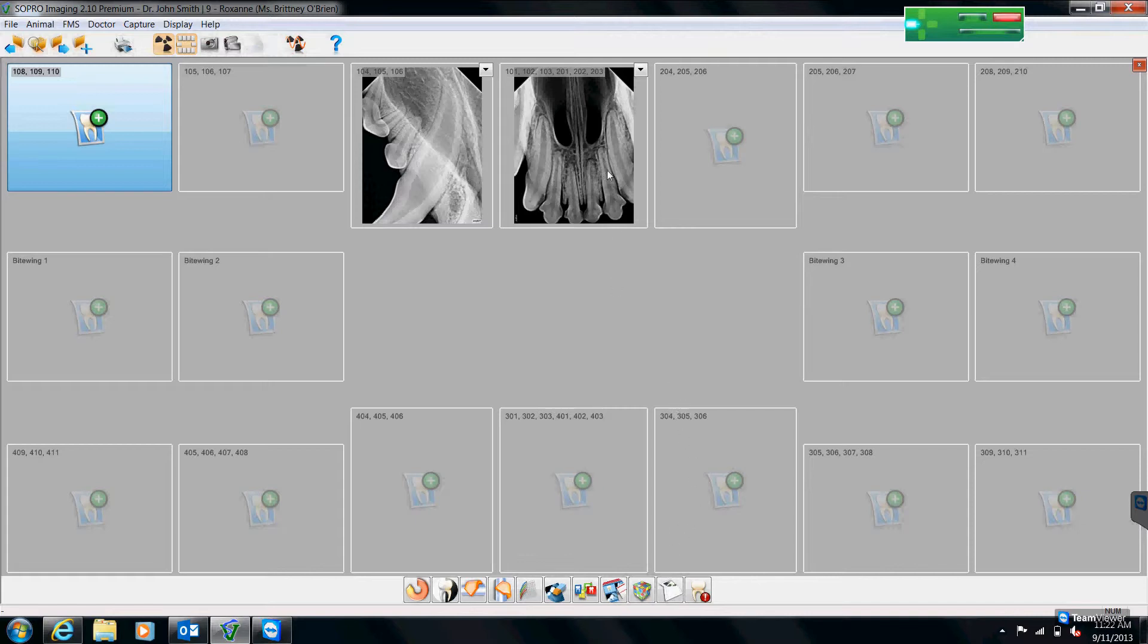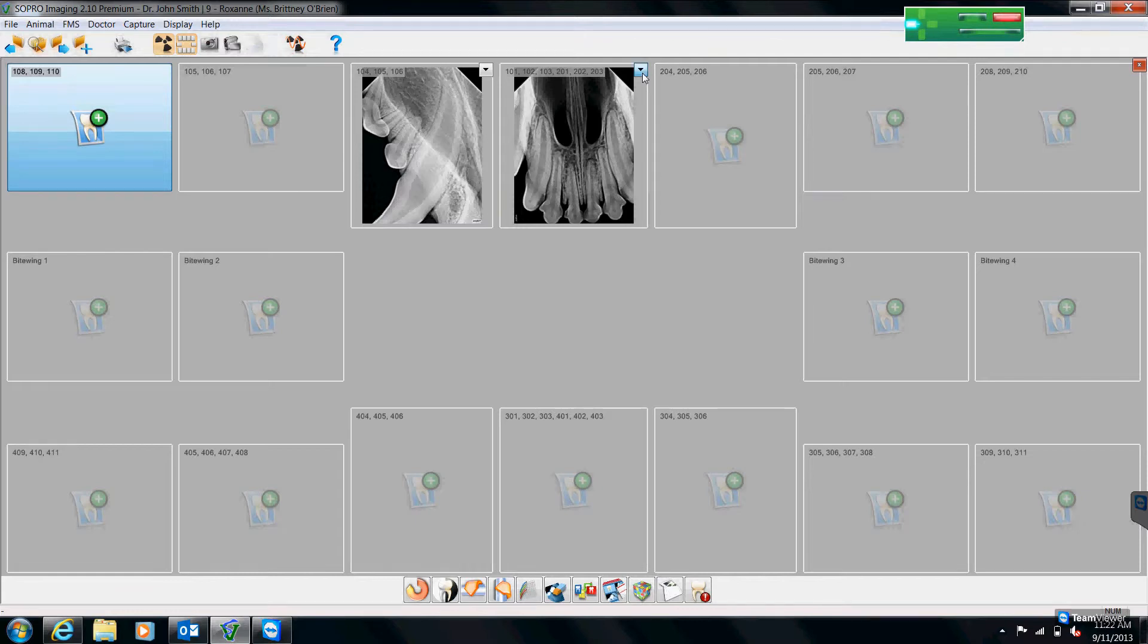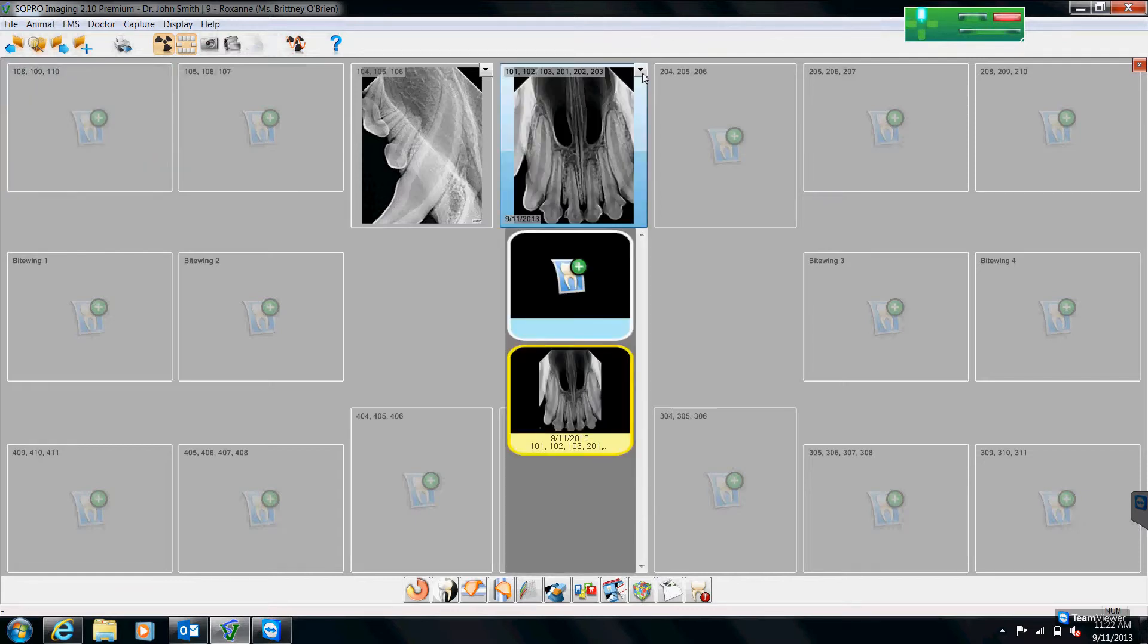Multiple shots of these upper incisors. There's a gray arrow in the upper right hand corner. And that will drop down and show me all of my x-rays of my upper incisors.